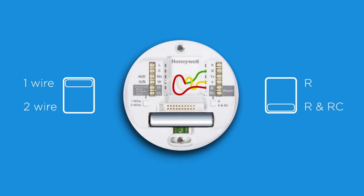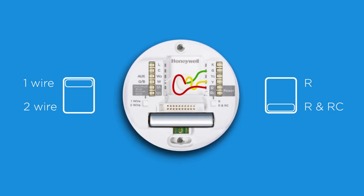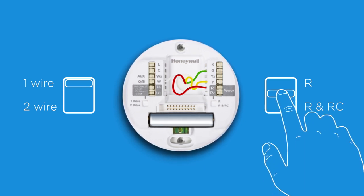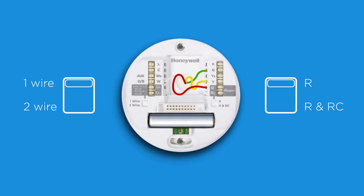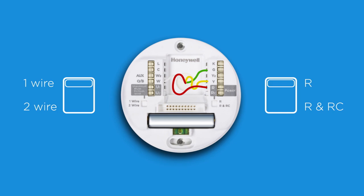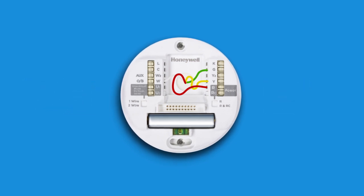If your old thermostat had only one R wire connected, make sure the slider tab is pushed up to cover the RC connection. If your thermostat has two R wire connections, R and RC, push the slider tab down.